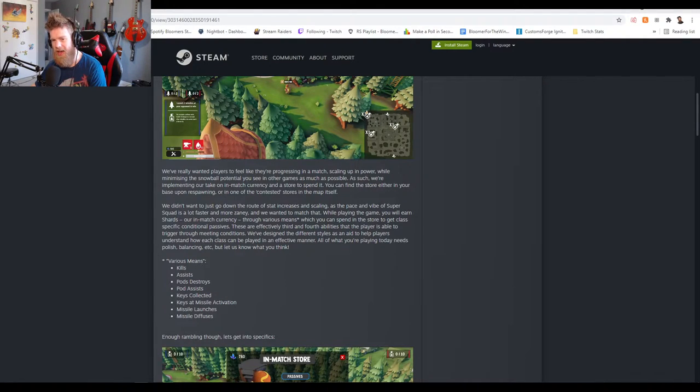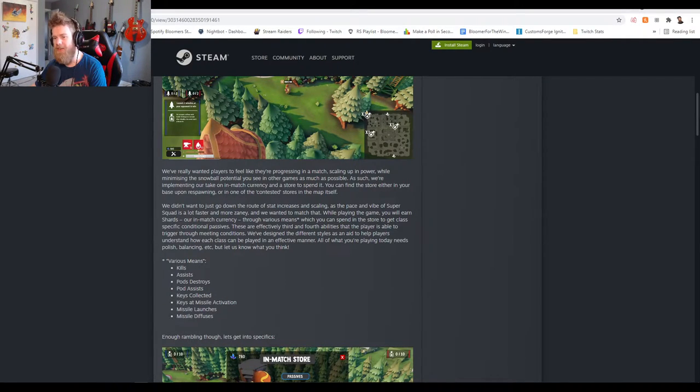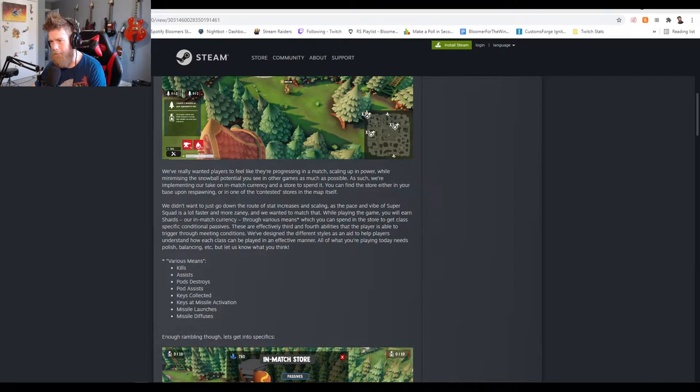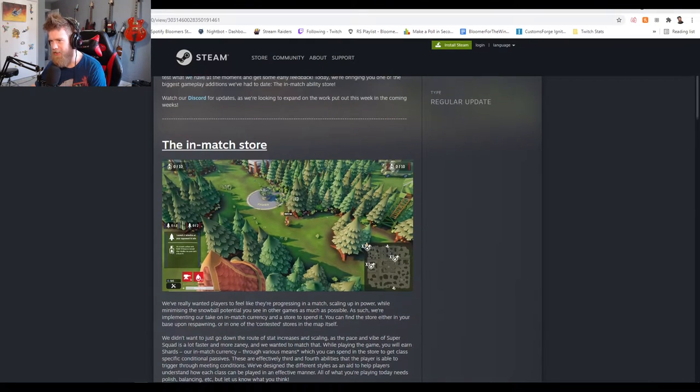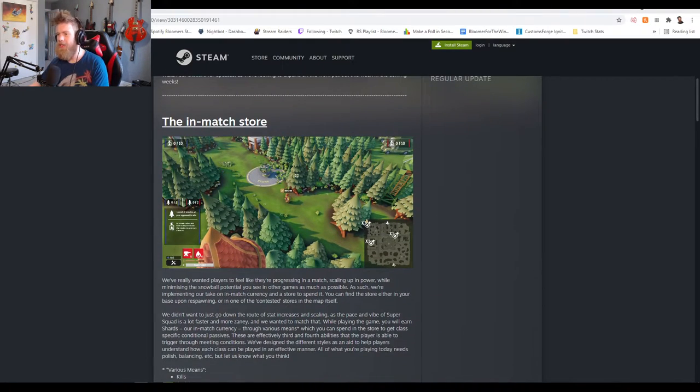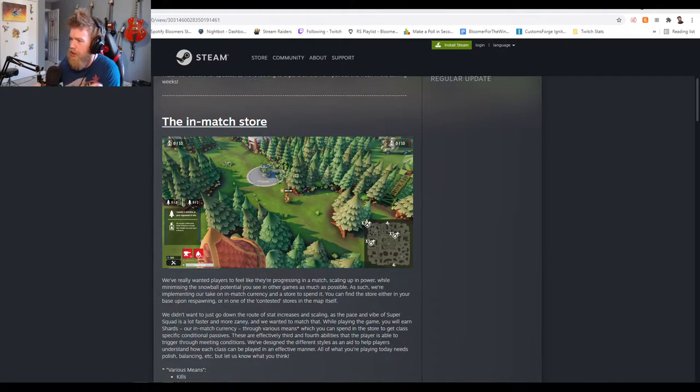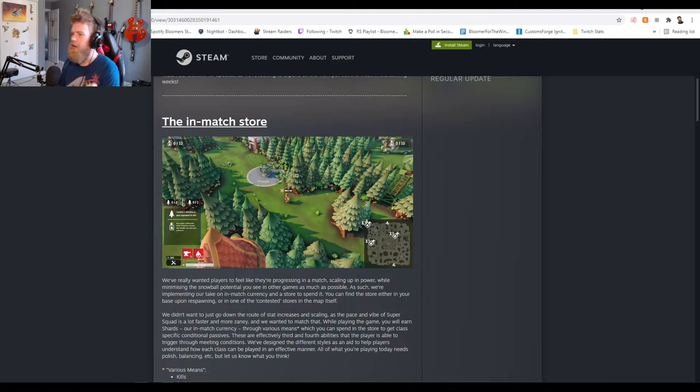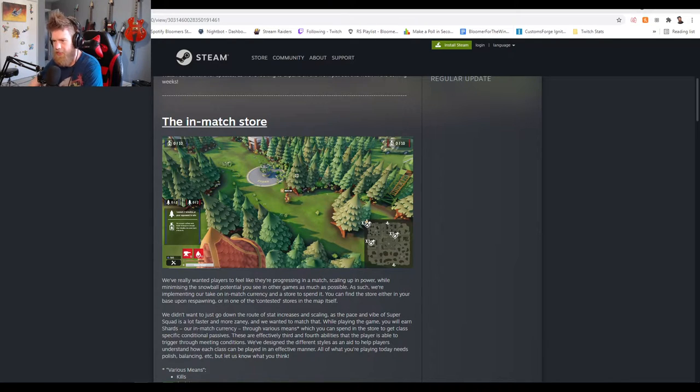Yeah paladin, it was a pretty massive gift sub bomb, it was unreal. Okay guys, hold on. So the in-match store, we got to talk about this. I knew they were doing this but I didn't actually know this was going to happen already.